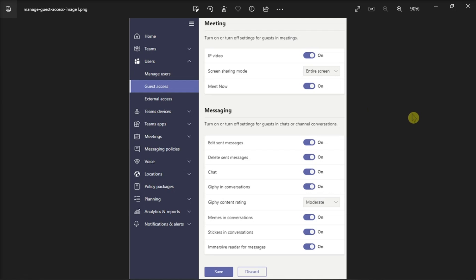Now there will be a lot more options, but the calling, meeting, and messaging features are some of the most important settings you need to pay attention to. That's how to manage guest access in Microsoft Teams.